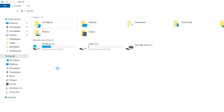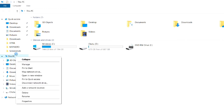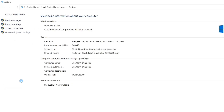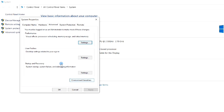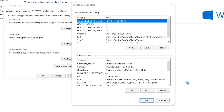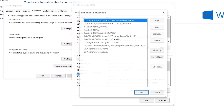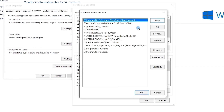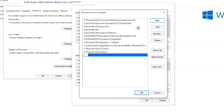Our next step will be to set the path of our compiler. For this, open This PC, then right-click and select Properties, then open Advanced System Settings and then Environment Variables. You will get a dialog box showing different environment variables. Under System Variables you will see the variable named Path — double-click on it.